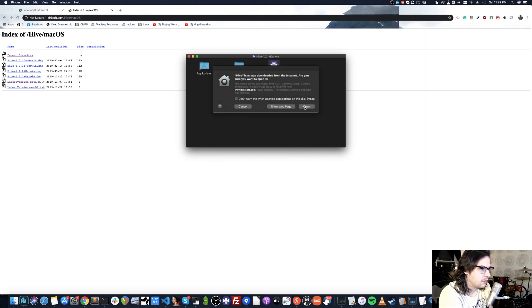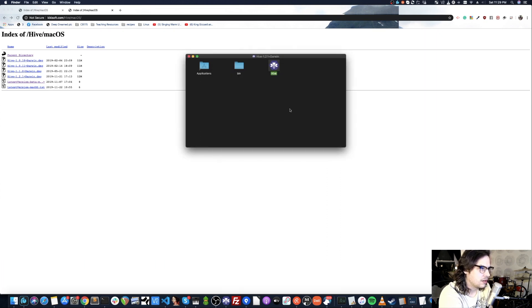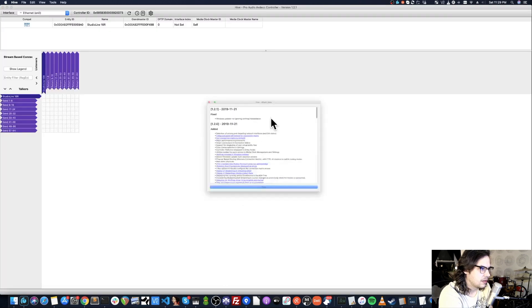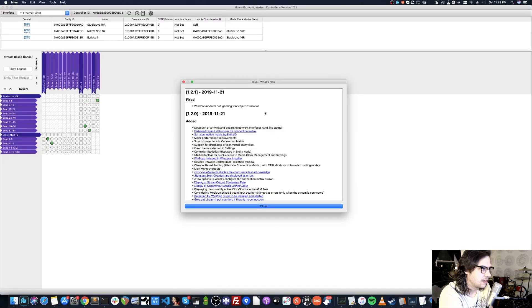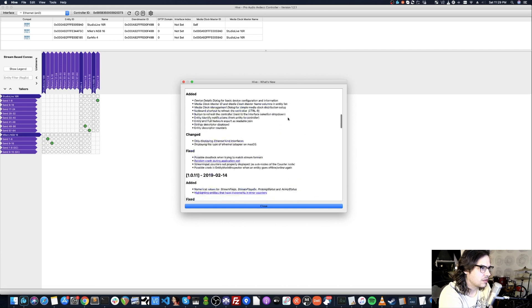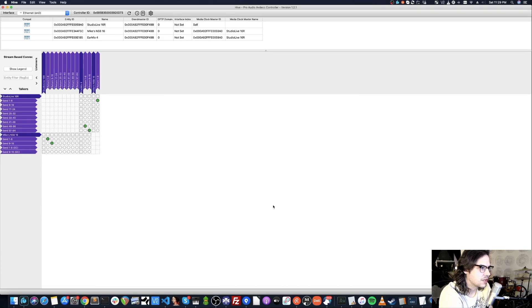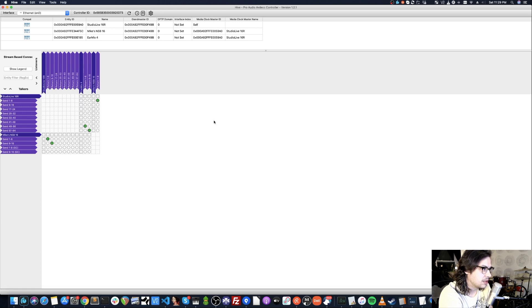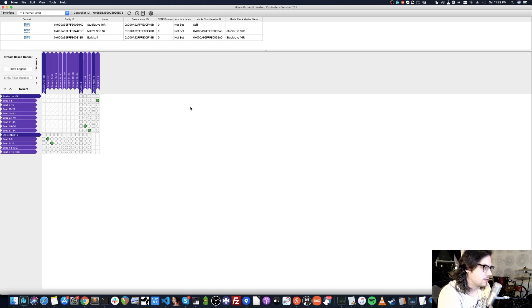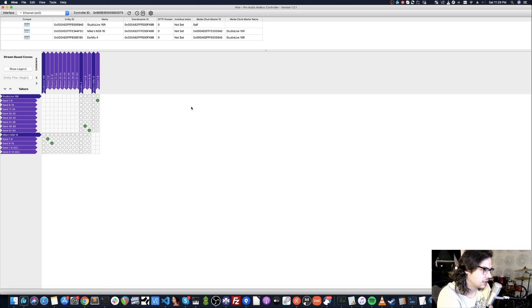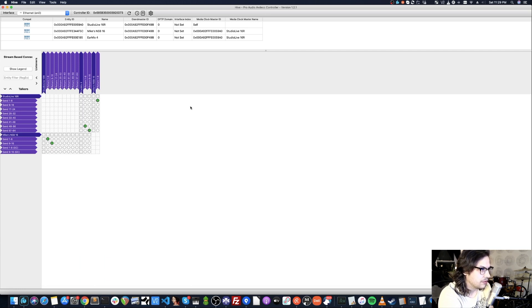Mac OS security—go ahead and open it. We've got our nice Hive logo. It gives you a log of what's new; go ahead and close that. You may be prompted to update here. I would recommend updating if you're given the option. Okay, so now we're in Hive. That wasn't so hard, was it? I will post the links to the direct download in the description for your benefit.